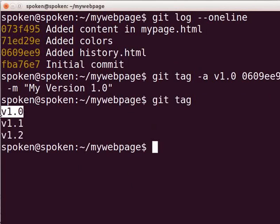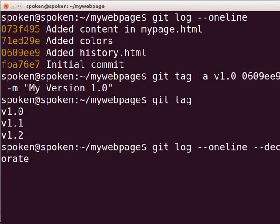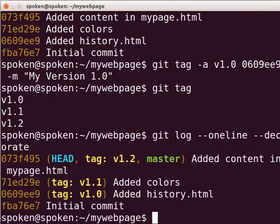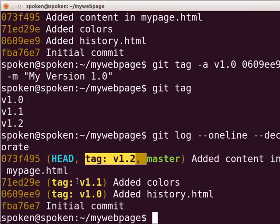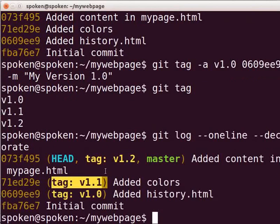Next, we will learn how to see the tags along with the git log. Type git log --oneline --decorate and press Enter. You can see the git log along with the tag names.